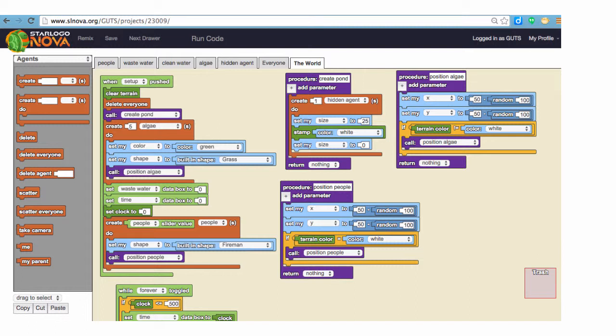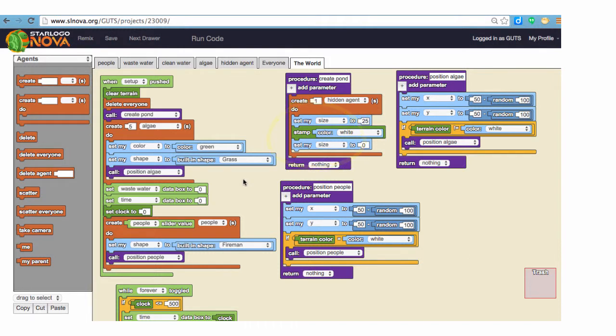Examples of blocks that are commands are create agents, set my trait, and things like forward.